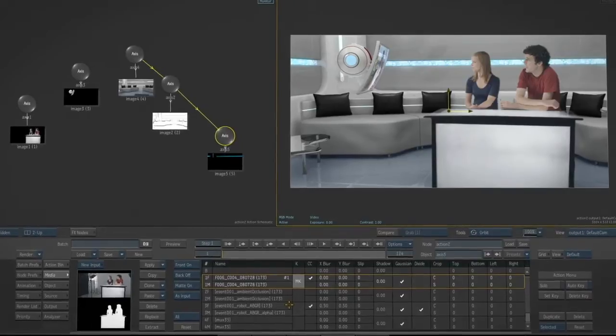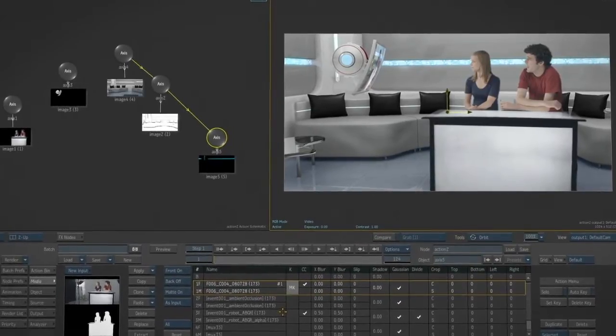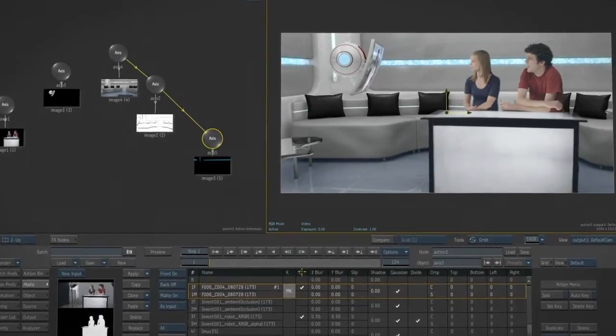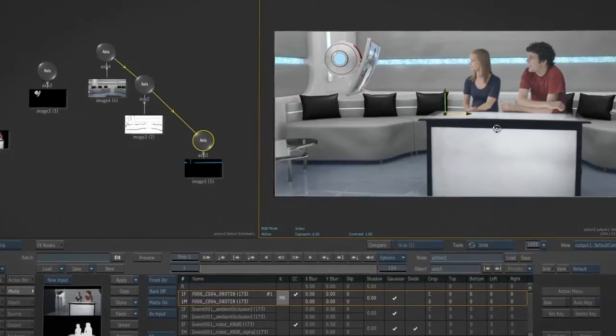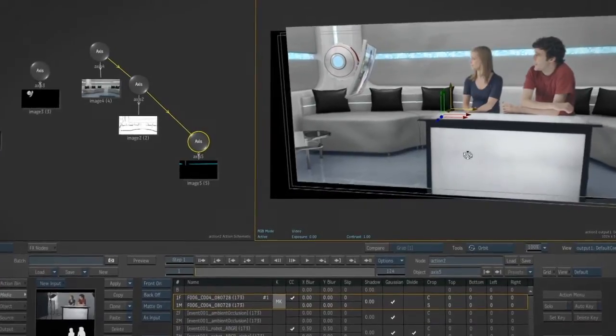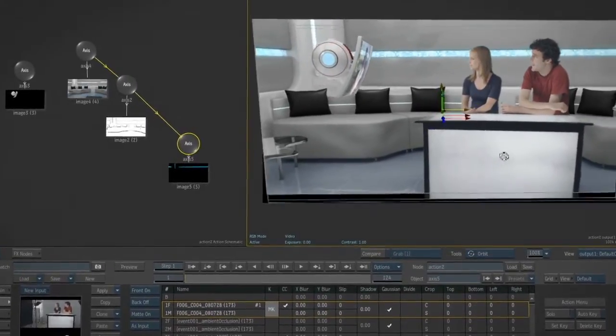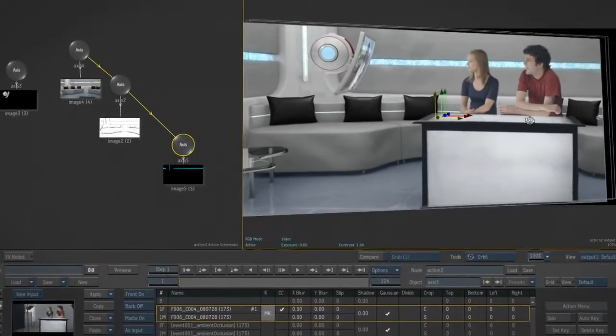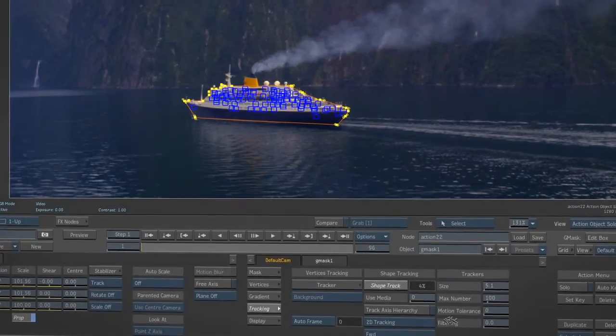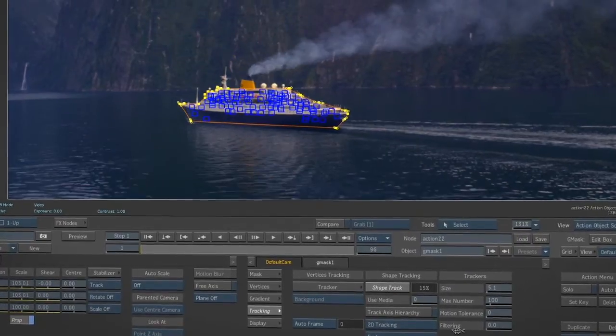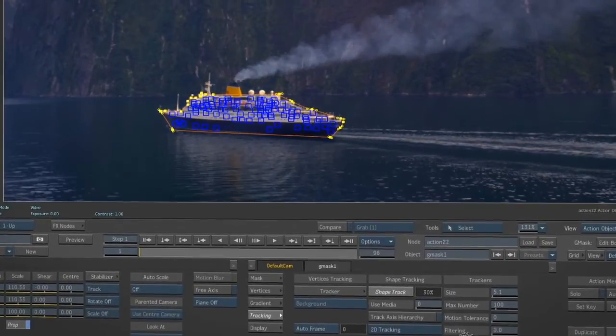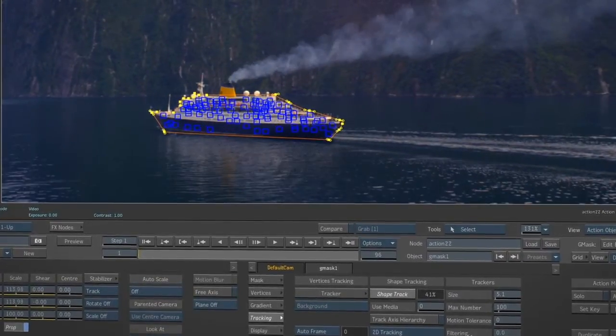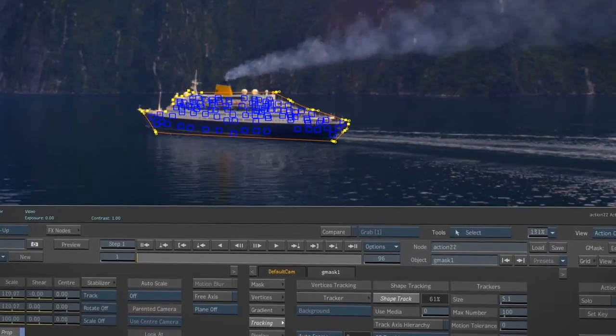The creative heart of Flame Premium is the Action 3D compositing environment. Built from the ground up for 3D, Action provides the best way for artists to approach compositing, look dev, and motion graphics. By utilizing 3D techniques, composites and graphics can be executed much faster than the standard 2D approach.